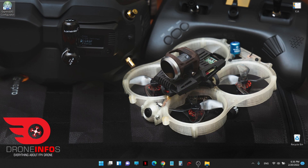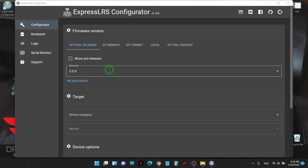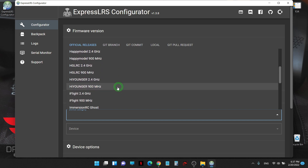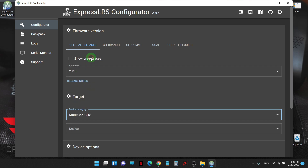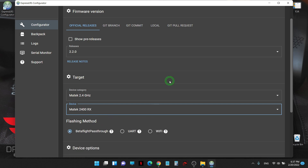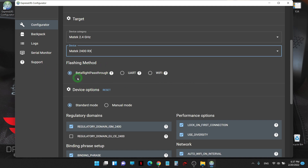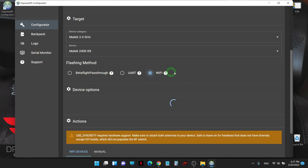The step is we will generate the binary file from the ELRS configurator. Normally there are many ways to update, but today I will update by Wi-Fi. I will select version 2.2.0, target is MATEKSYS 2.4 GHz, and device is MATEKSYS 2.4 GHz RX. Fetching method today I'm going to select Wi-Fi.